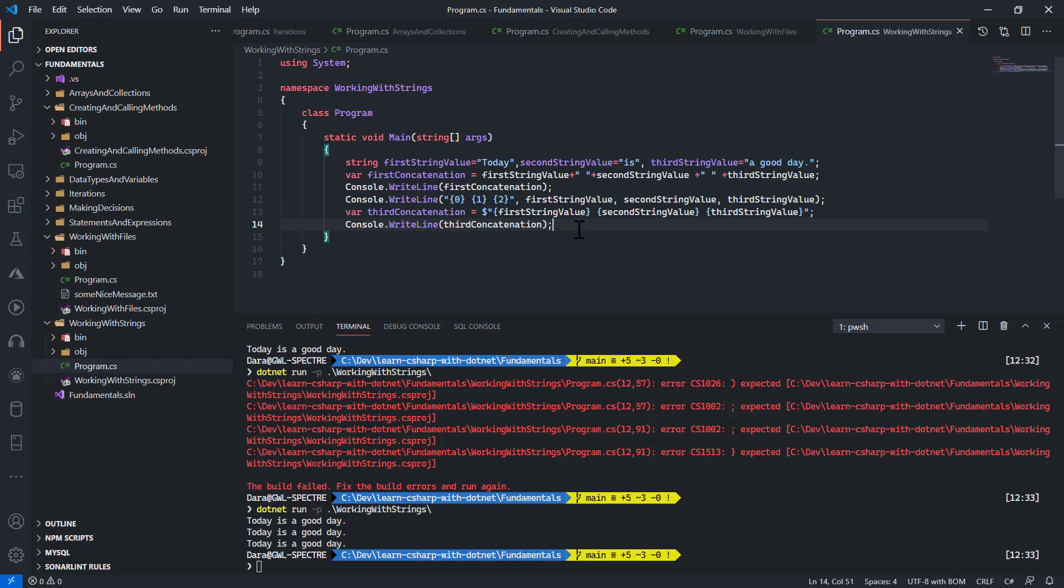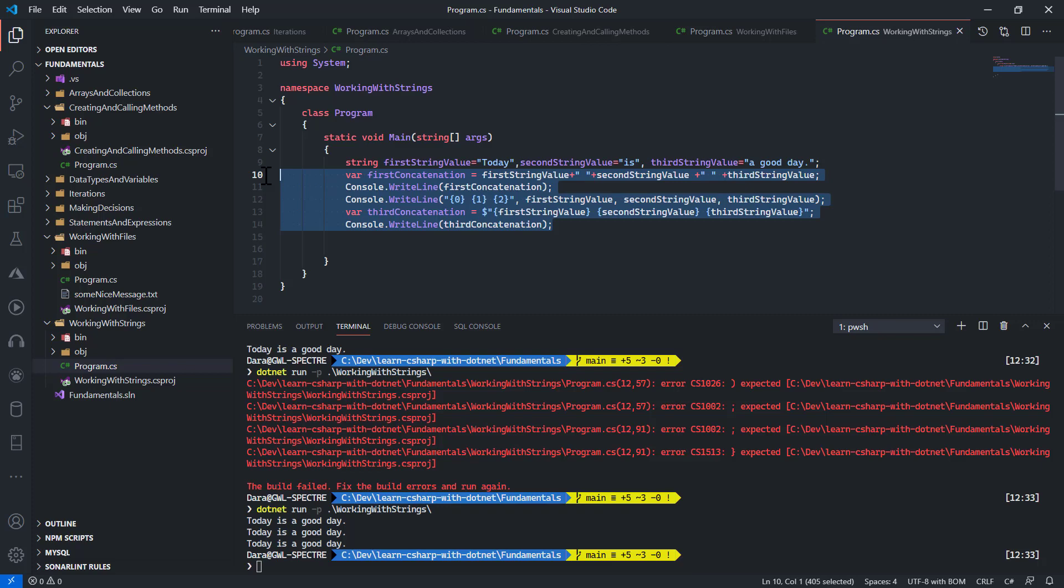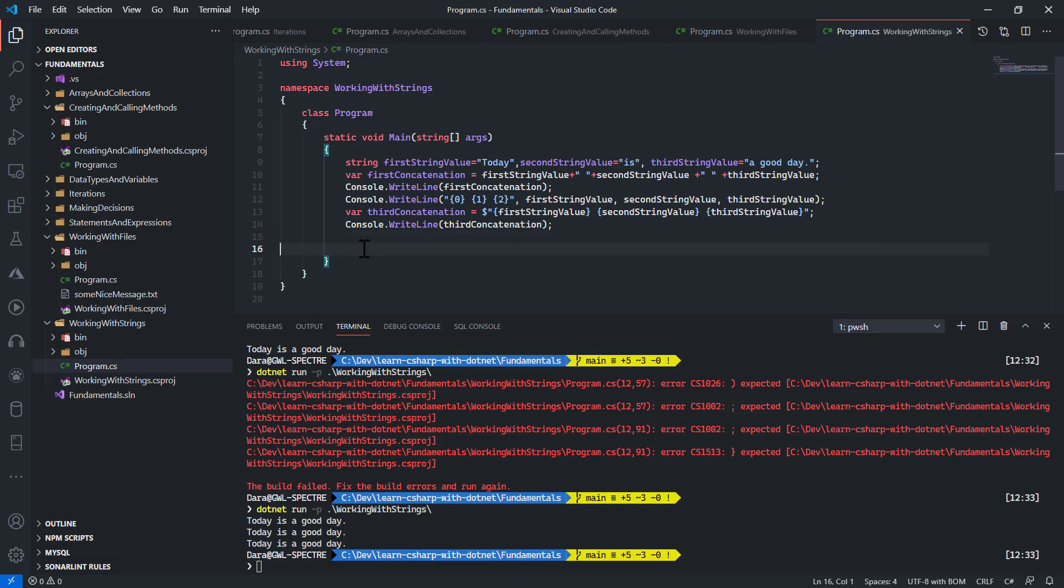There's a lot of things I can do with strings. Concatenation is one of them. Another bit is actually working with escape sequences. Now in C sharp there are some reserved characters. We can also create our own set of characters. We want to use this special C sharp characters inside our code or we want to make some very special annotations on our code. For example, I want to create a new line in my code. Let me use this same first, second, and third string value.